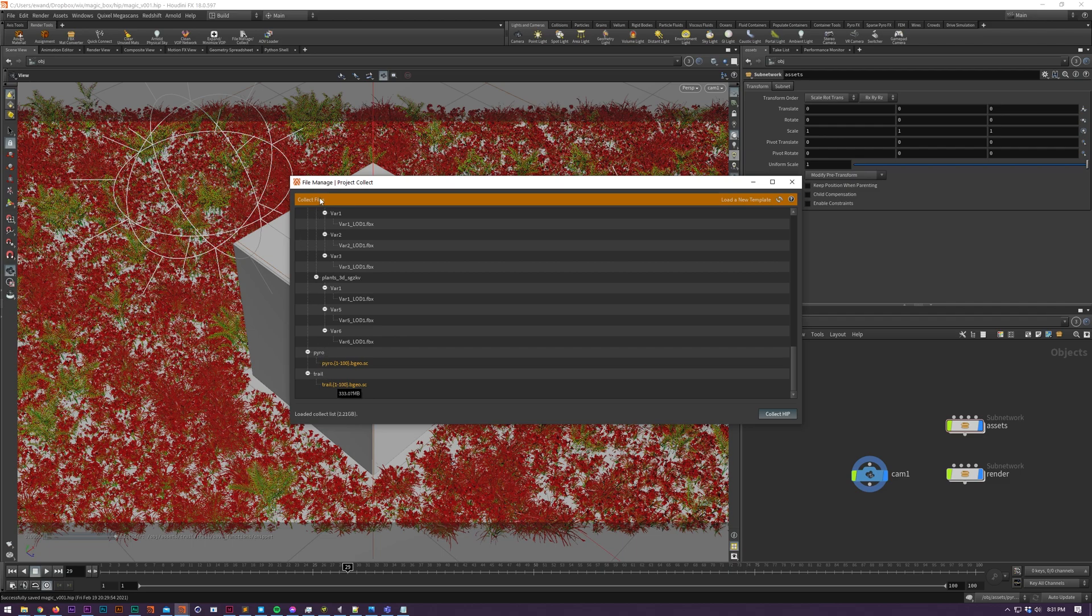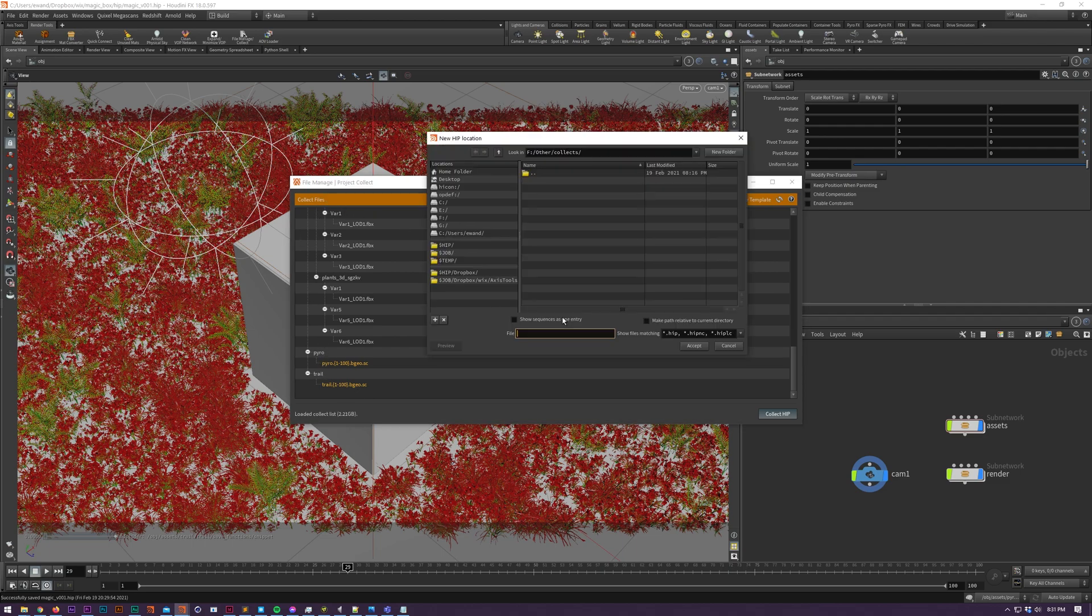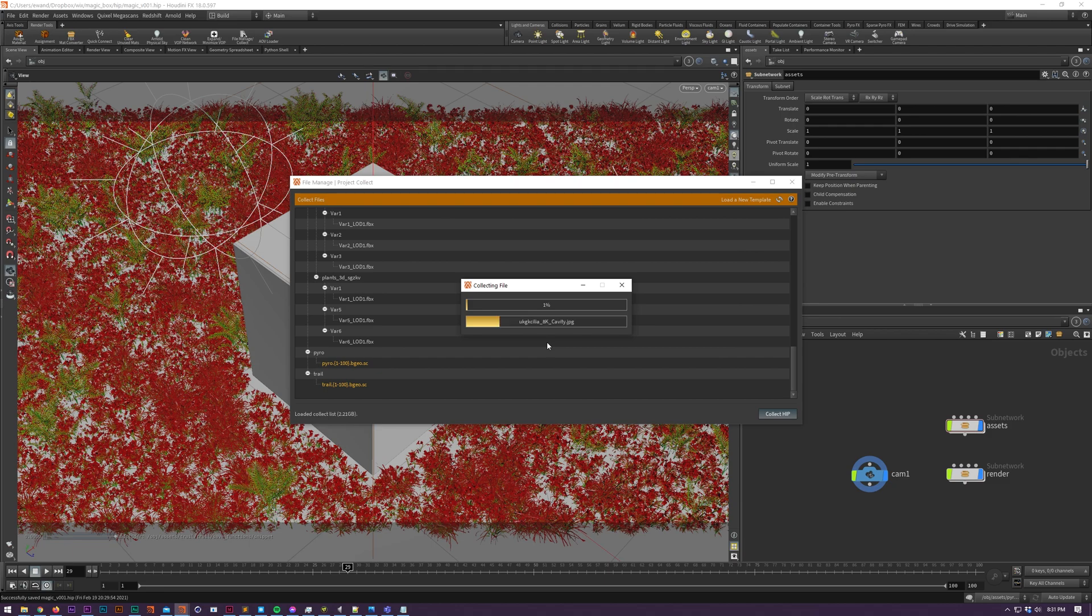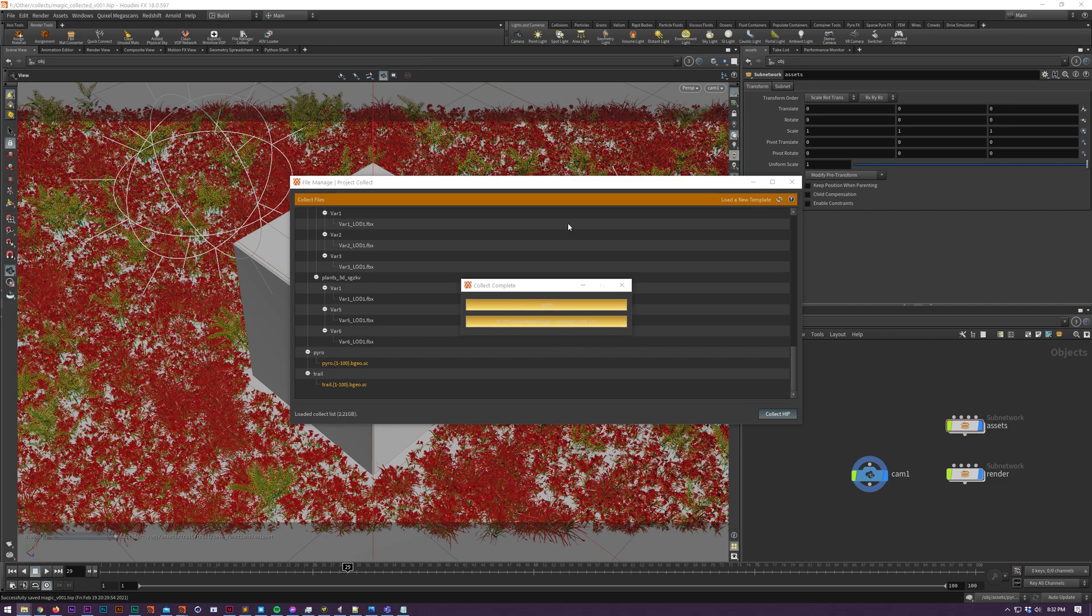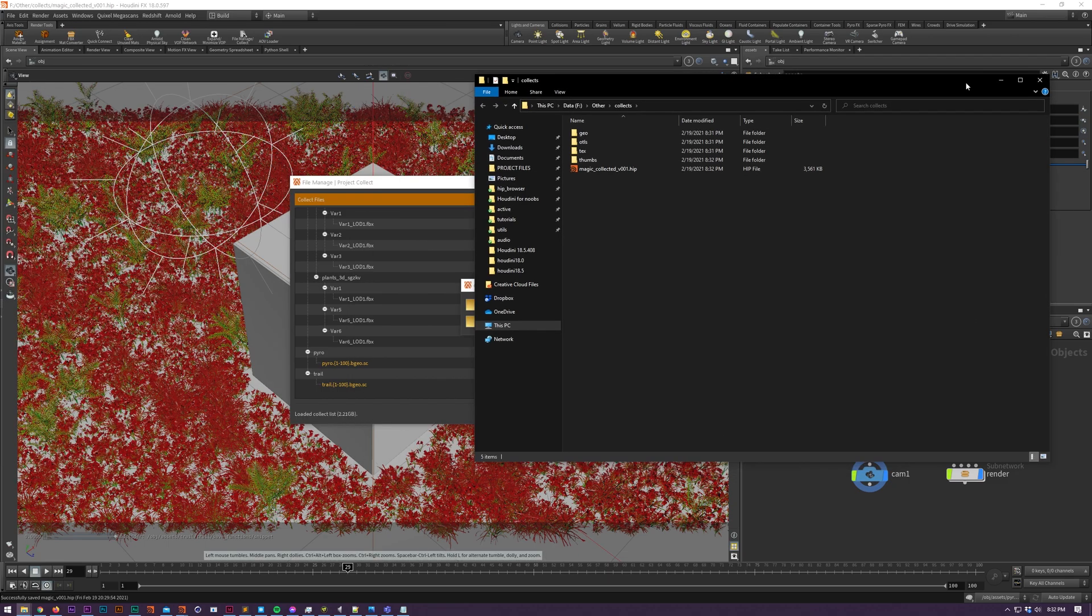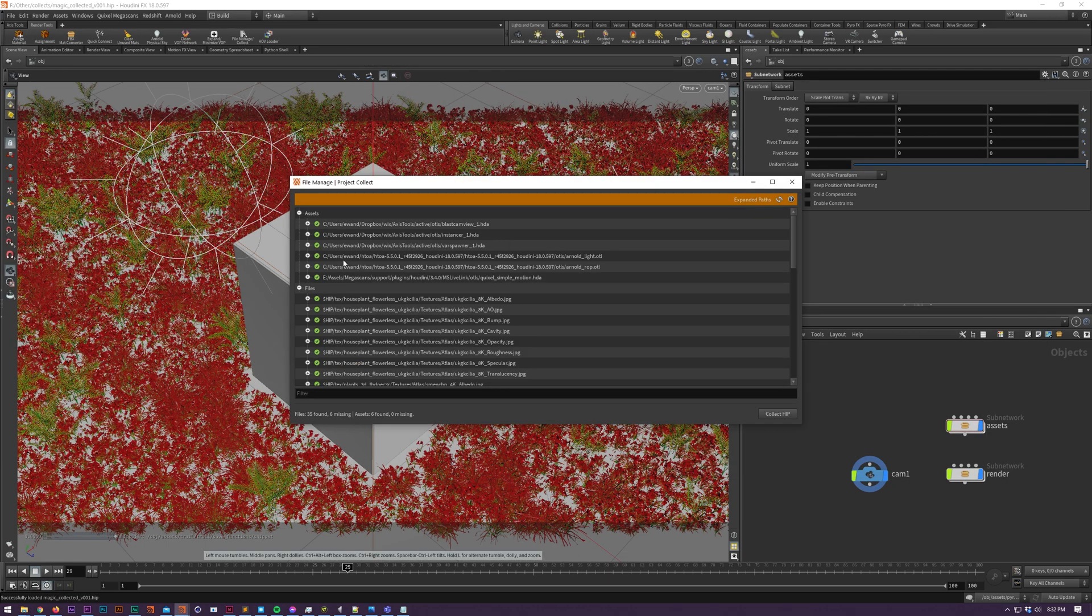Finally in the top left you can click the Collect Files button which will start collecting your project. Make sure this is an empty directory to avoid any unwanted overwrites. Now it's wrapped up, all our assets and files have been moved into your new $HIP directory and all necessary parameters have been changed.